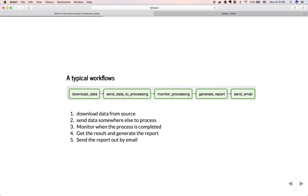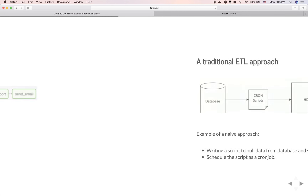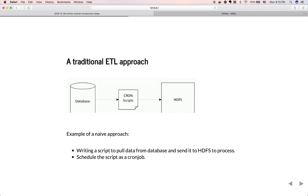Here is an example of a typical workflow. The first task is to download data from a source. Then you send the data somewhere else to process. In the middle you need to monitor how the process is running. After the process is completed, you generate a report, and finally you send the report out by email.